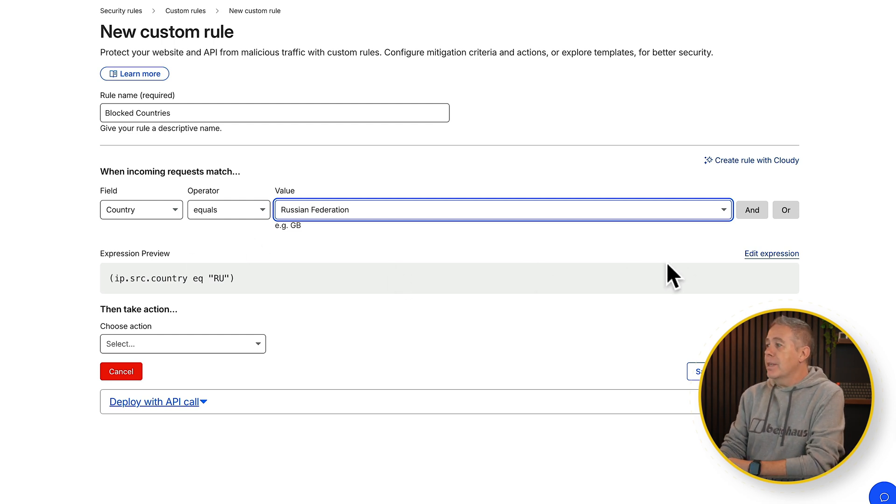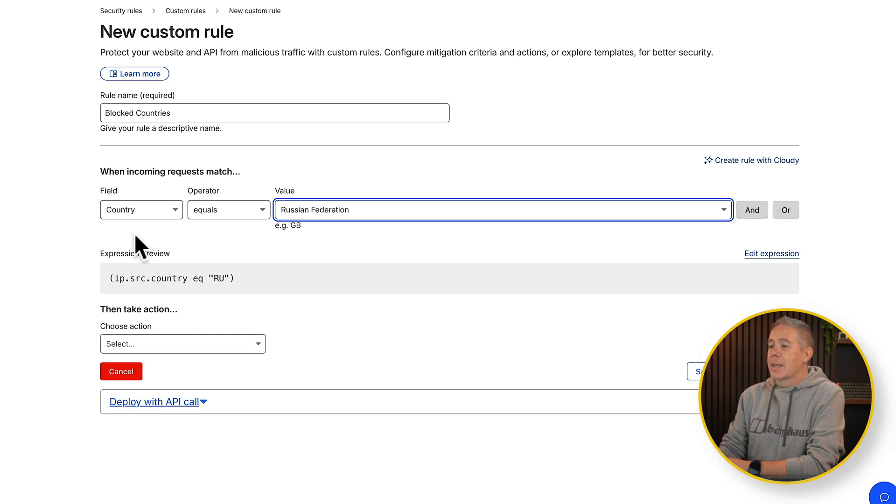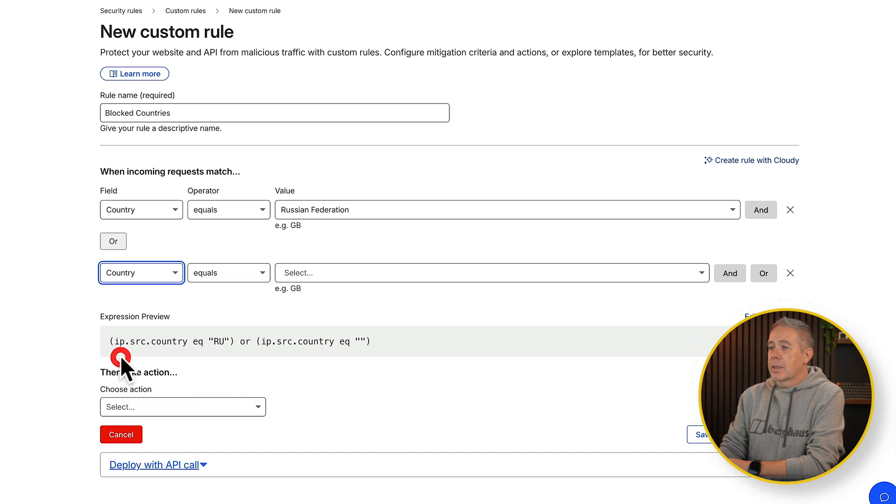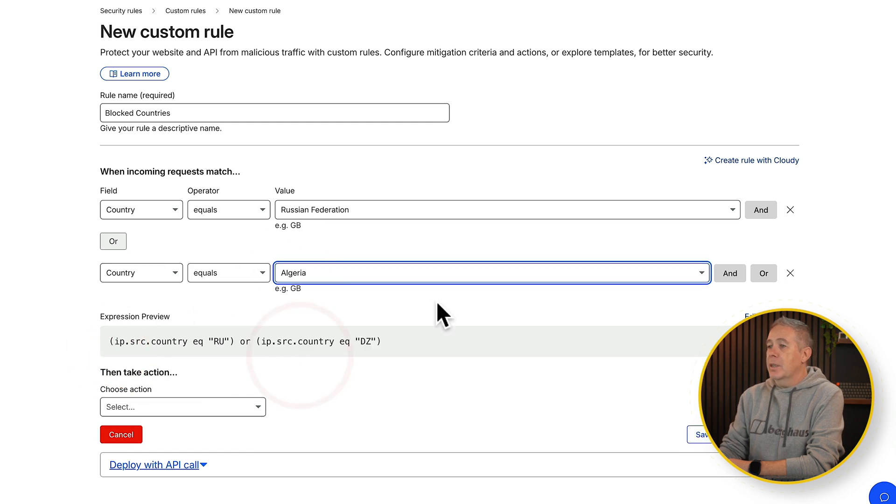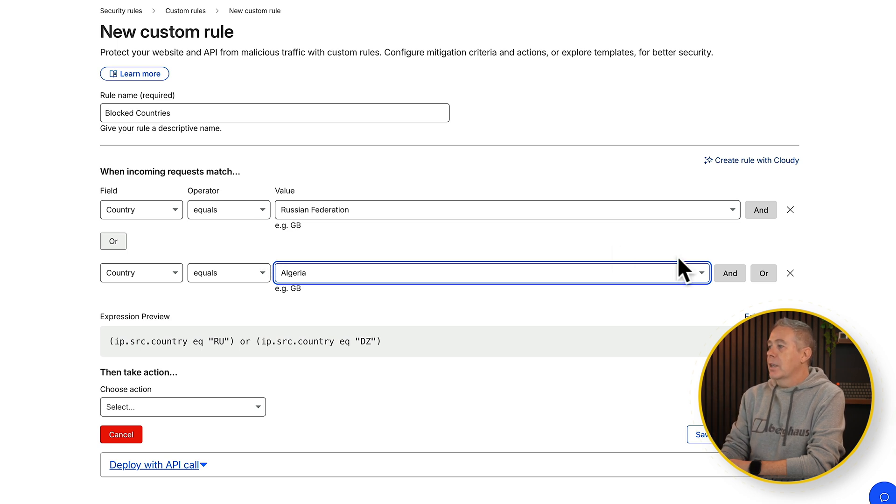If you want to add more, you can see we can use and or or operators. So we could say country equals Russian Federation and we say or country equals, let's say Algeria in this example. So now we're just saying we want both of these countries to be blocked.